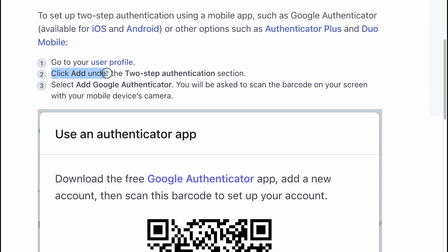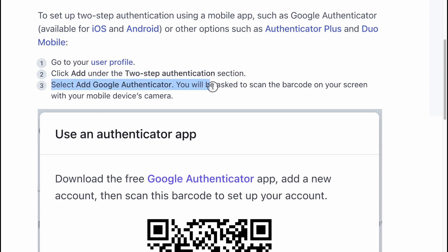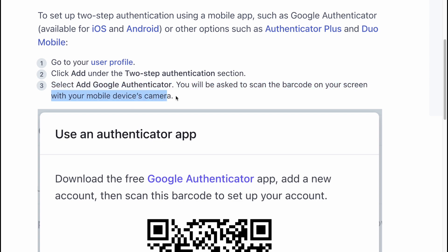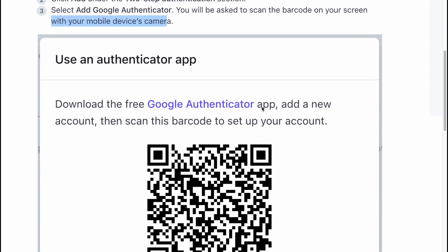Click Add under the two-step identification section. Select Add Google Authenticator. You will be asked to scan the QR code on your screen with your mobile device camera.